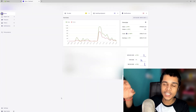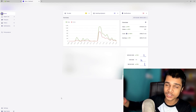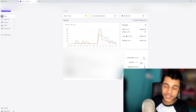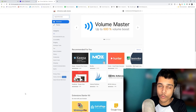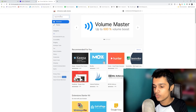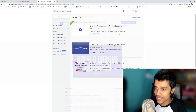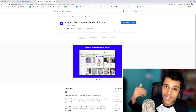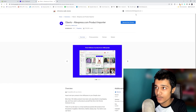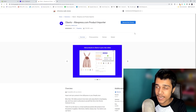After that, it will give you a dashboard, and Oberlo also has its Chrome extension. You can add the extension — it's for Chrome browser only. Go to the Chrome Web Store and search for Oberlo. You'll see the extension; click on it and click 'Add to Chrome' to install it.